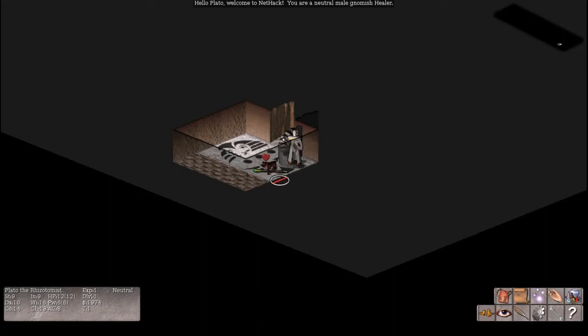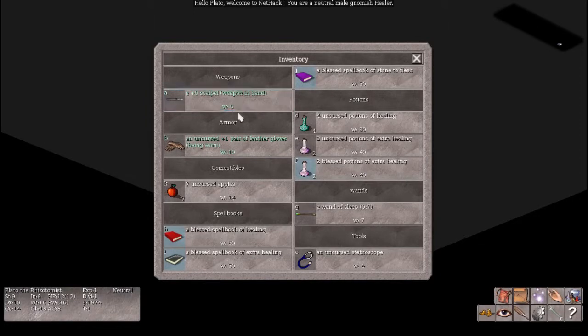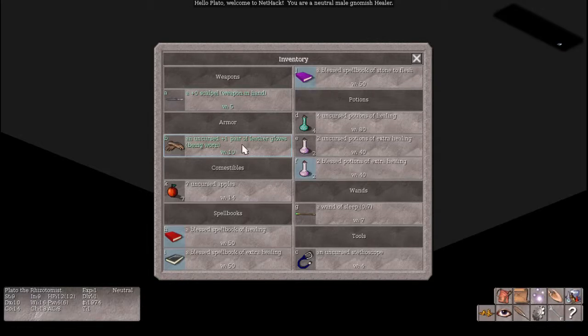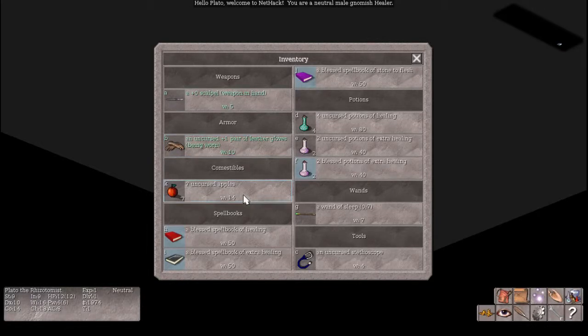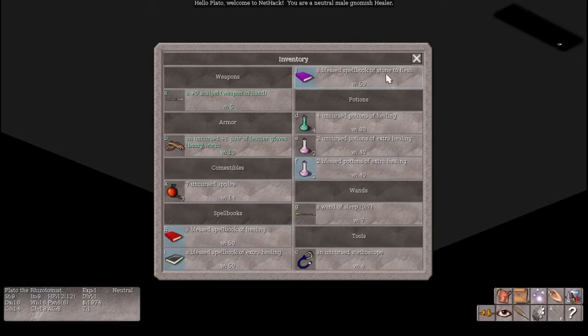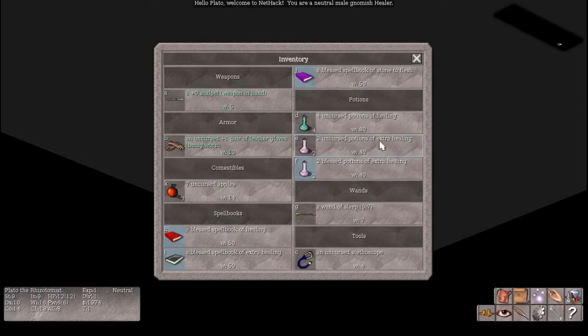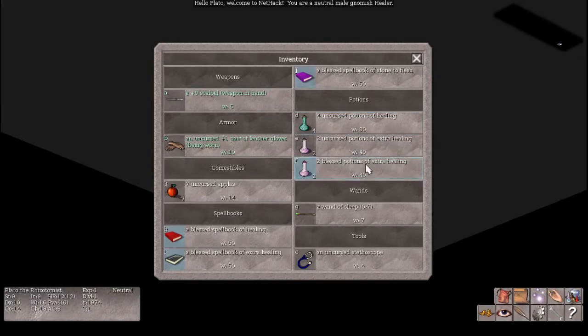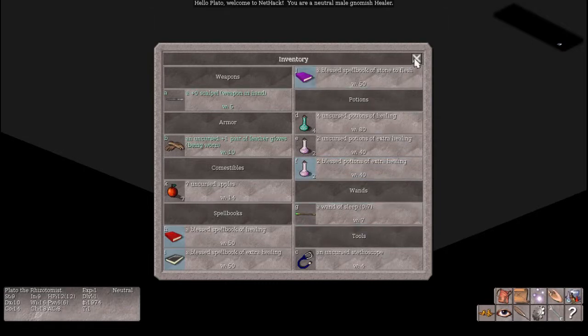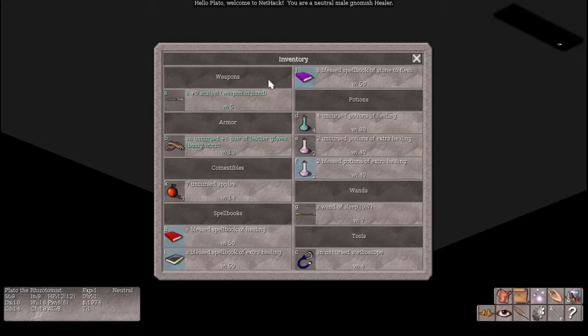And as a healer we are going to start with a scalpel for a weapon, which apparently is not that great. I've been reading up on the healer by the way. So spoilers. A pair of leather gloves, some apples. Potions or spell books of healing and extra healing. I'll also start with stone to flesh, so I'm not going to starve to death. You can't cast that until you're much higher. Yeah probably not. And then we'll start with some potions of healing, extra healing, and blessed extra healing potions of wand of sleep. Stethoscope. Do you always start with a wand? I think you always start with a wand of sleep.